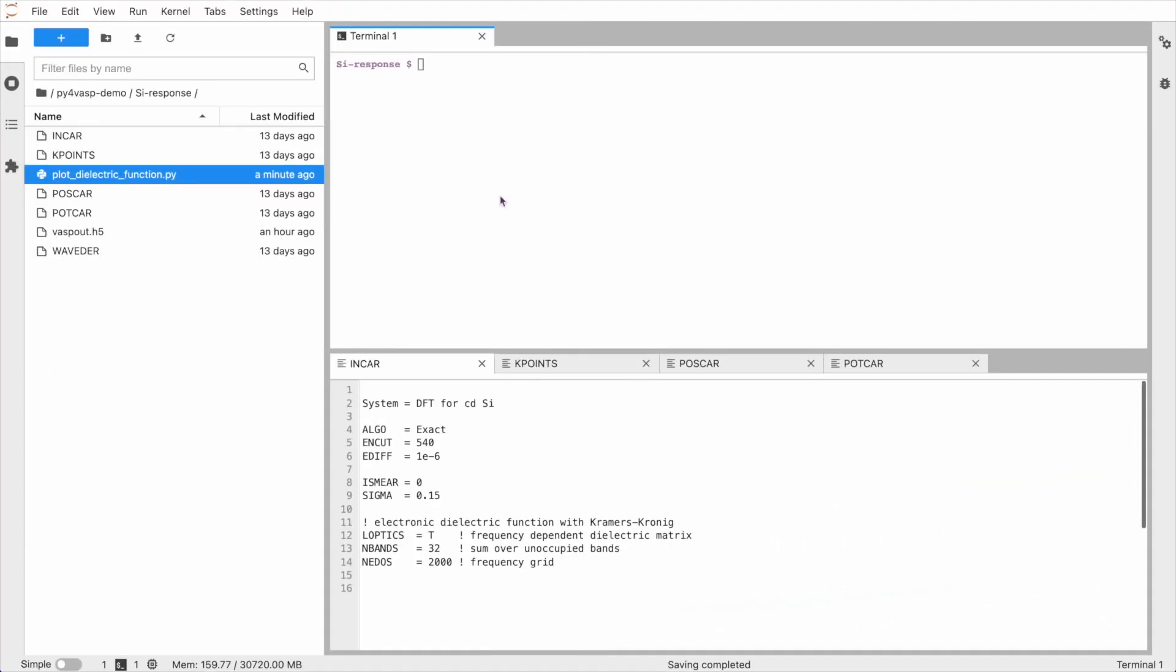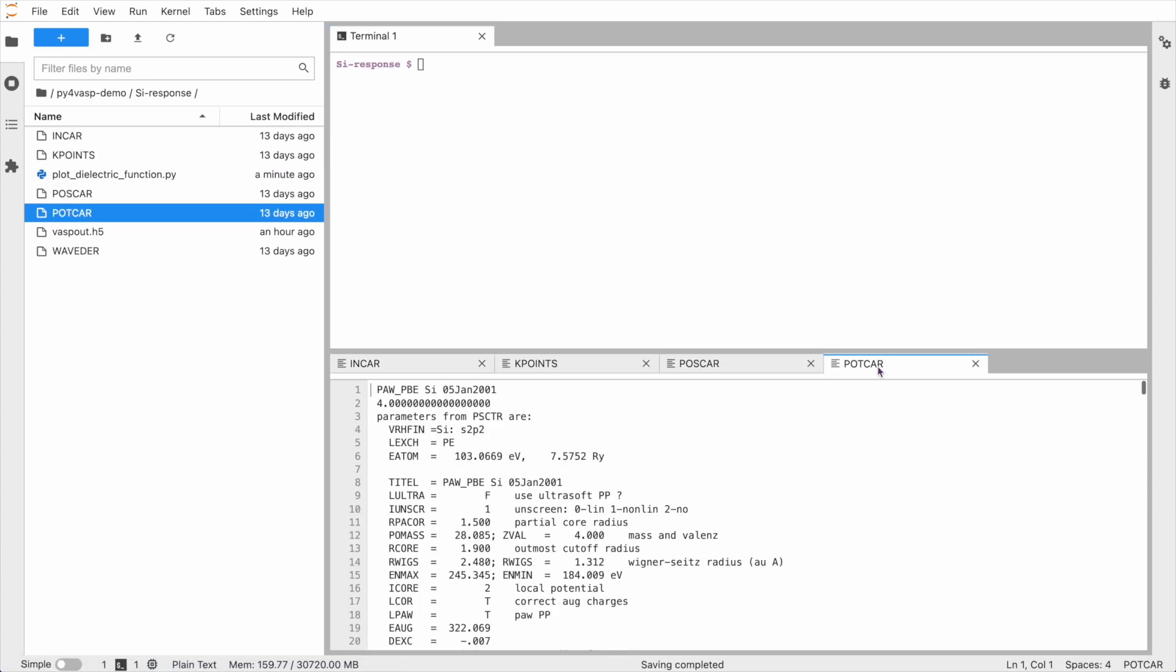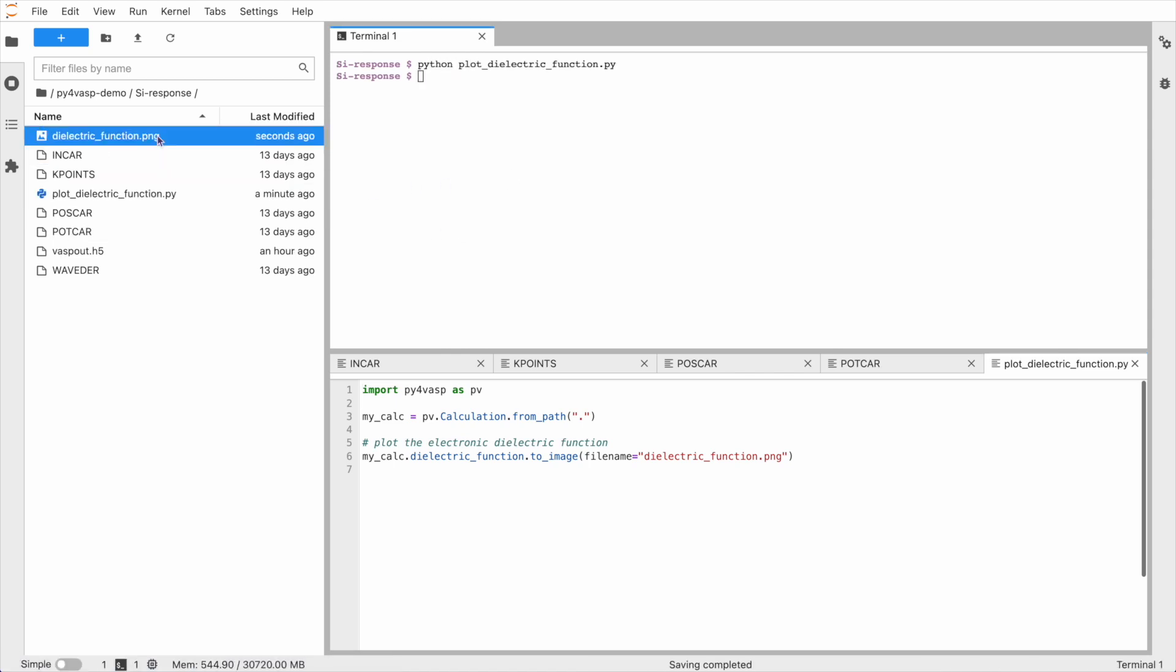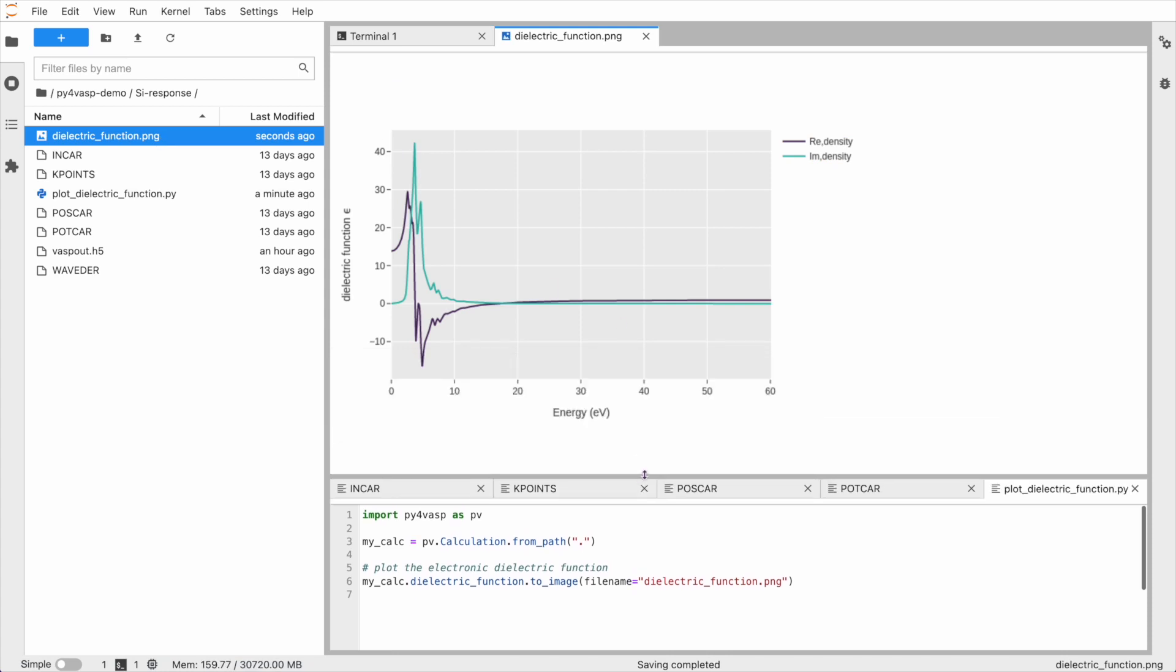But perhaps you know exactly what you wish to plot. In that case, you can write a small Python script. Like here, we ran a calculation for silicon. Now we plot the electronic dielectric function and write it to a PNG file.